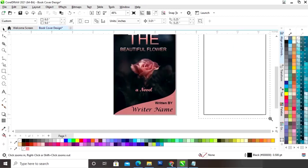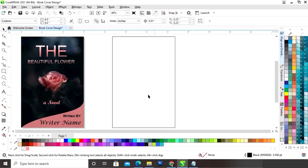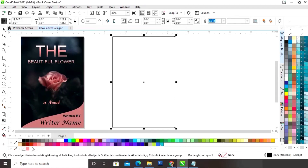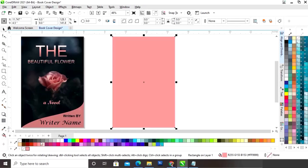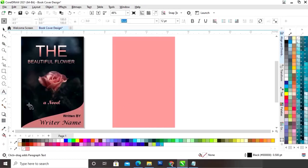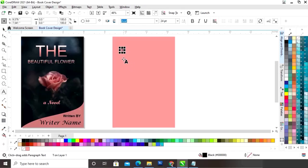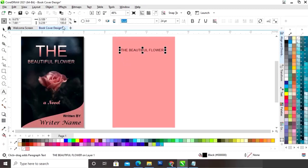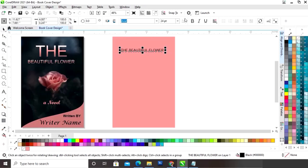Now we will make a back cover of the book — the front side is ready. So now we will work on the back cover. First we will fill color in the rectangle and remove the outline. Now we will select the Text tool and write the book name, then make it bold.